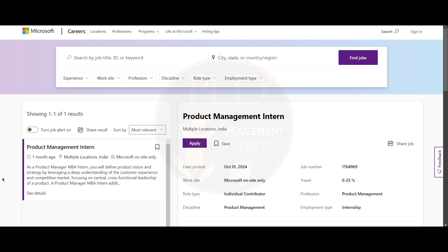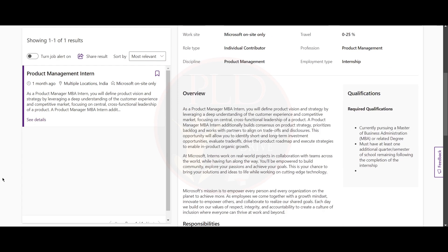Hello everyone, today we have two internship opportunities from Microsoft. Let's see them one by one. The first internship opportunity is Product Management Intern and the job locations are multiple locations. Now let's see the qualifications required for this role.